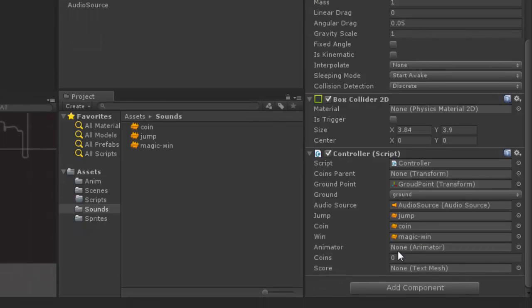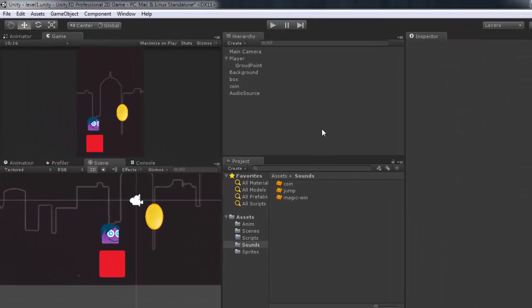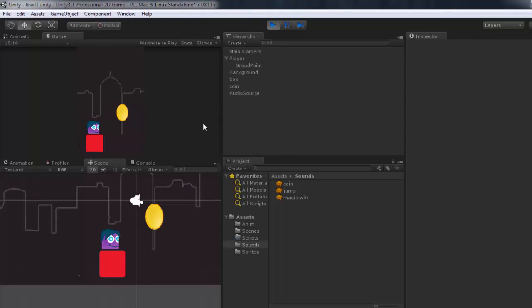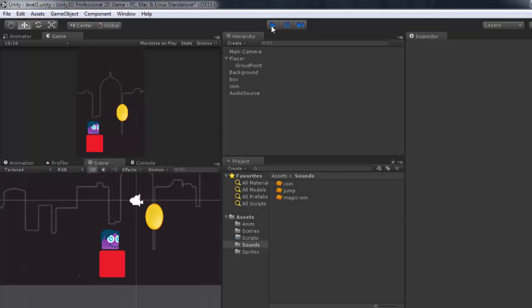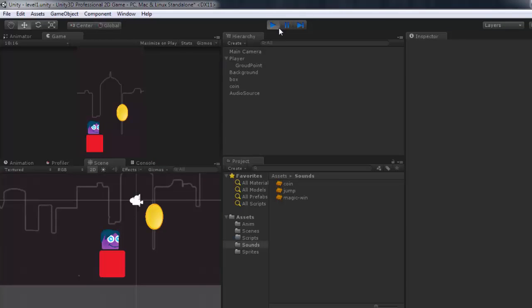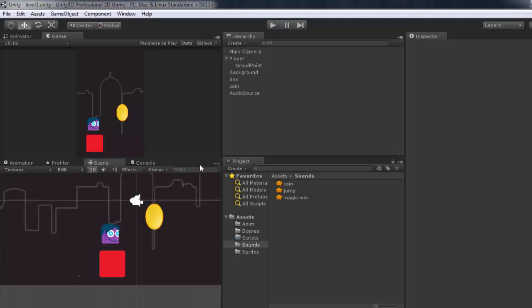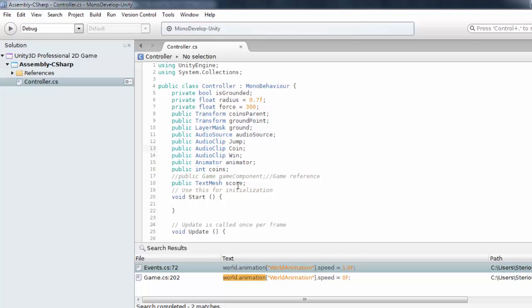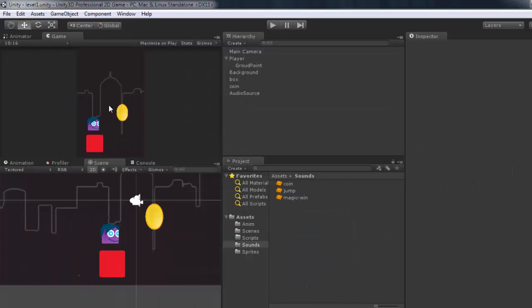We have the animator, coins, and score fields. We'll add the score later on. Right now I can save the game. You can see nothing is happening because the player is not moving yet, but we have the collider applied. The main reason I run the game is to make sure we don't have any compiler errors — and it's perfect. In the next video we want to add movement to the player, make the player jump, and hear how it sounds. See you in the next video.